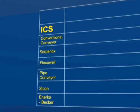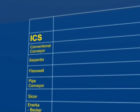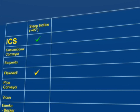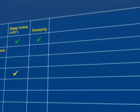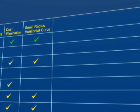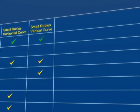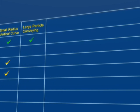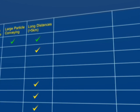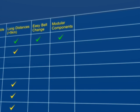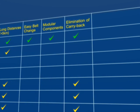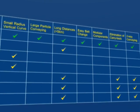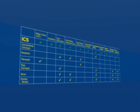Many applications worldwide require multiple abilities, such as steep inclines, sweeping, dust elimination, small radius horizontal curves, small radius vertical curves, large particle conveying, long distance conveying, easy belt change, modular components, elimination of carry back and two way conveying. The ICS is the only system to meet all these criteria.